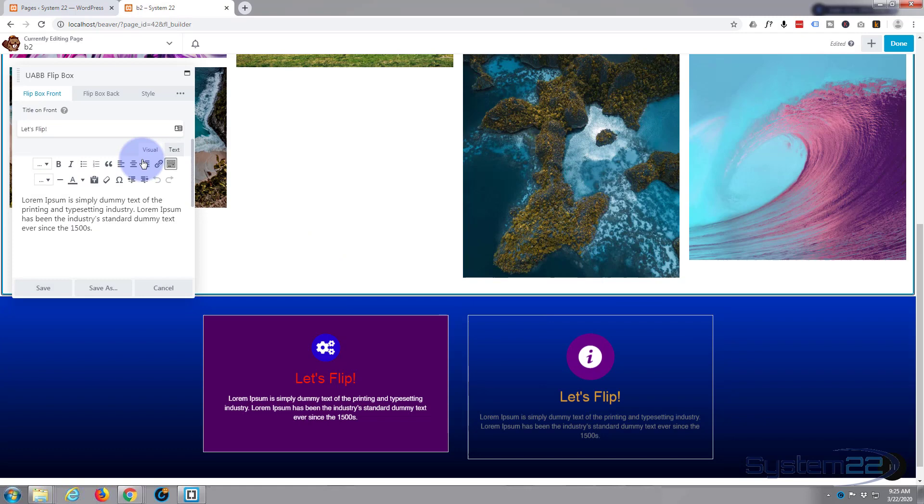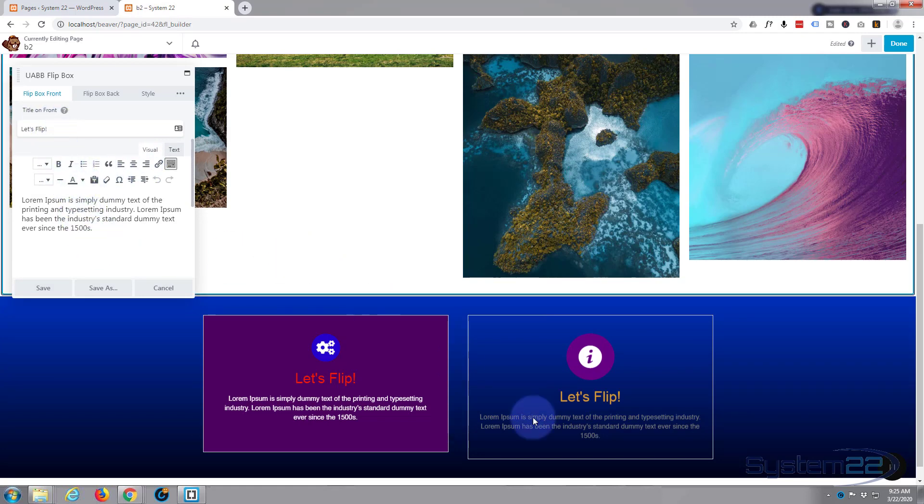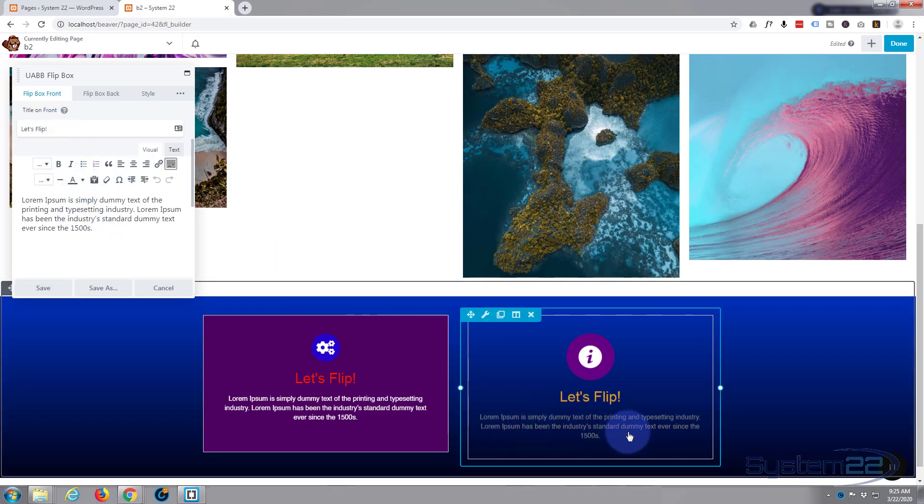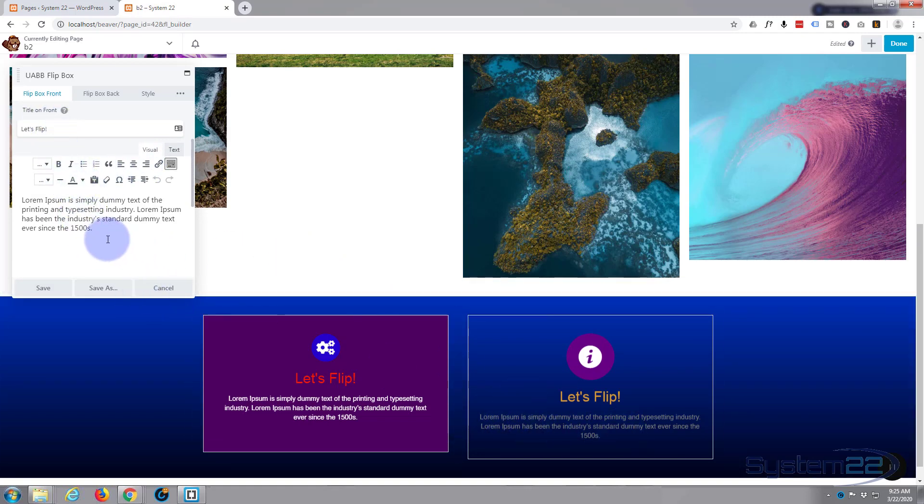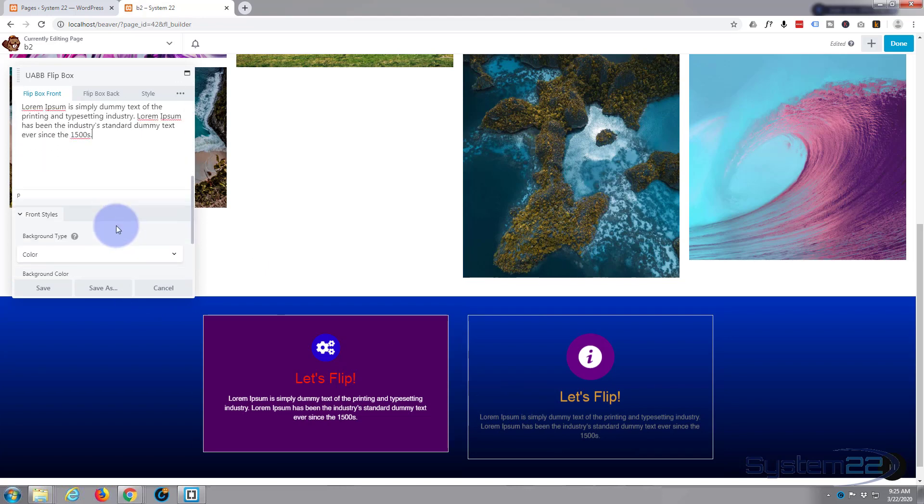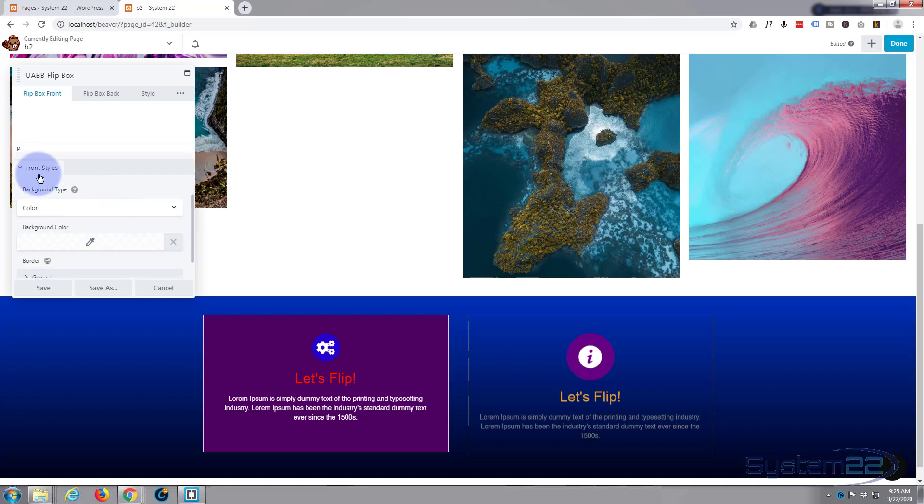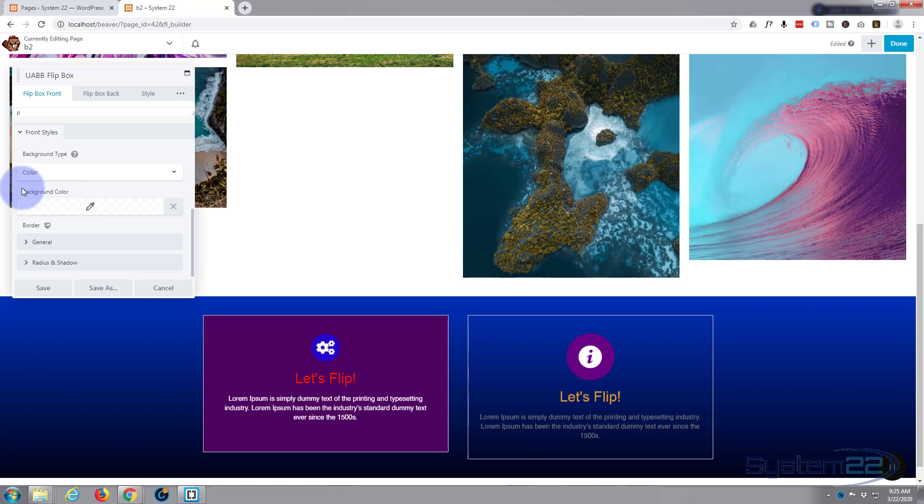Okay, title on the front, let's flip. Obviously change it to what you want, and the content right here, change it to what you want as well. Obviously for me, I'm going to leave it just as it is because I really don't have anything to say about that at the moment. Now we're down to the front styles. Background type: you can have a color or an image.